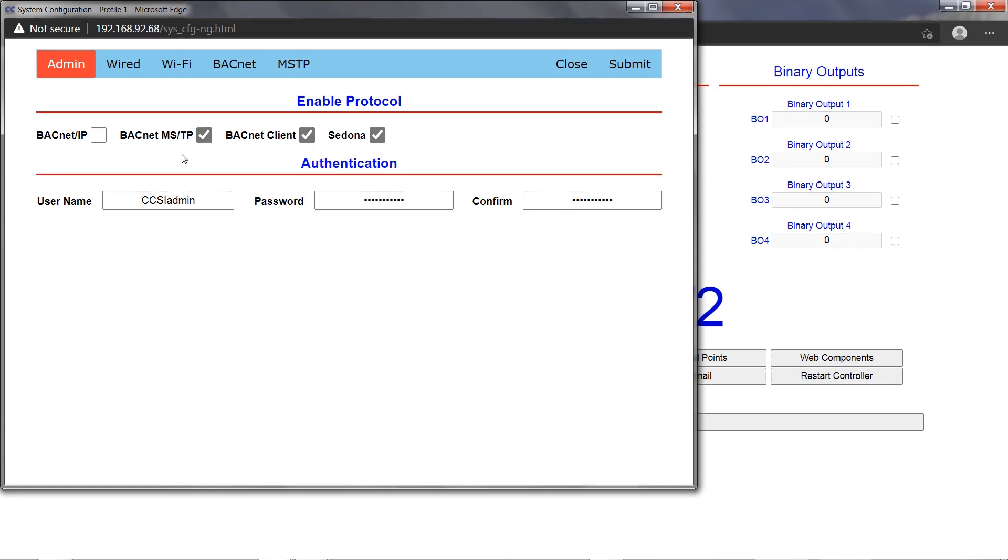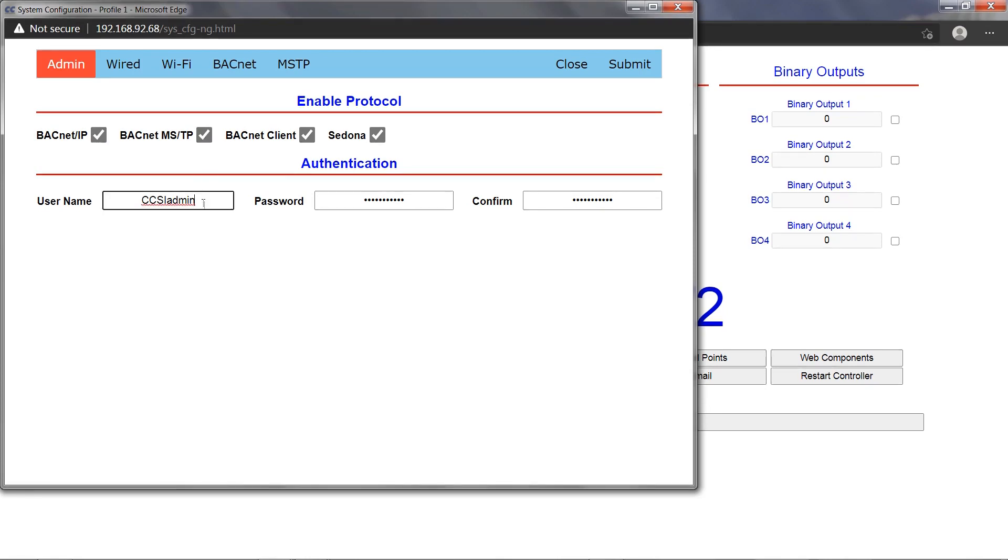If all three BACnet checkmarks are enabled, the BASpy Edge operates as a BACnet client and BACnet server over both IP and MSTP serial dongle connections. The Admin tab also allows you to change the username and password.